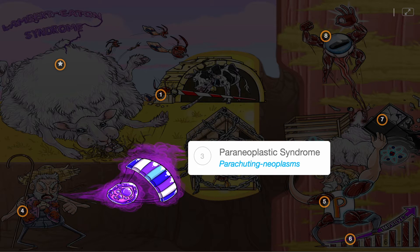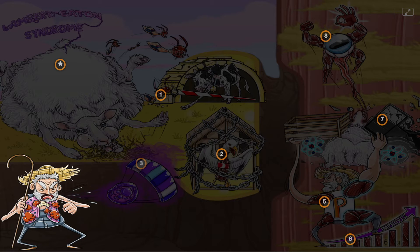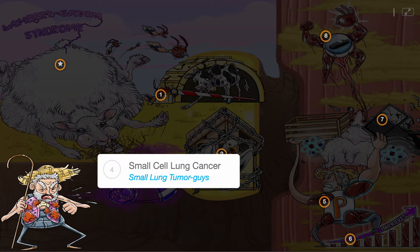Usually, Lambert-Eaton syndrome arises as a paraneoplastic syndrome, the parachuting neoplasms, and the antibodies to the presynaptic calcium channels may be formed through a malignancy, like small cell lung cancer, depicted as the small lung tumor guys.